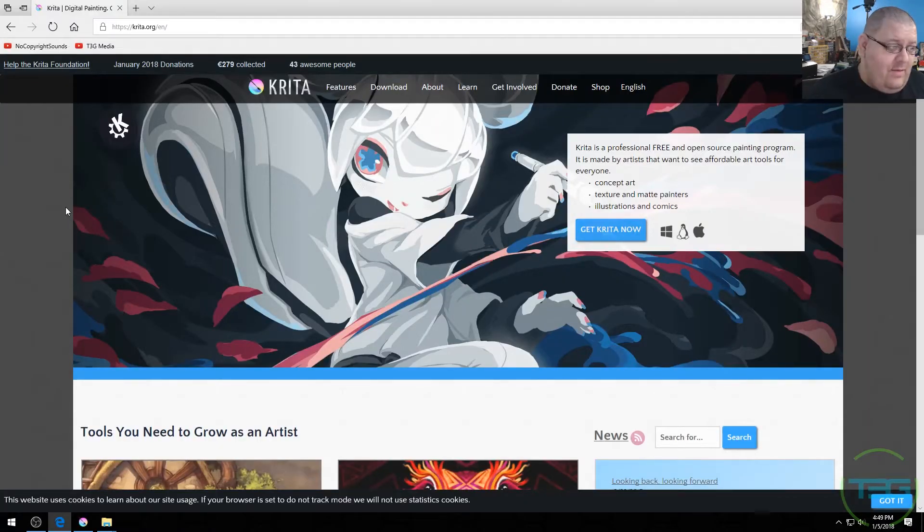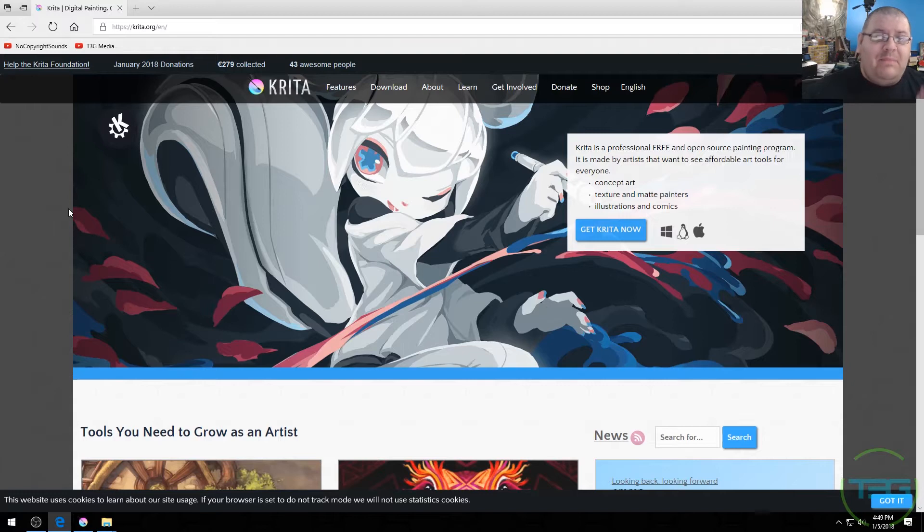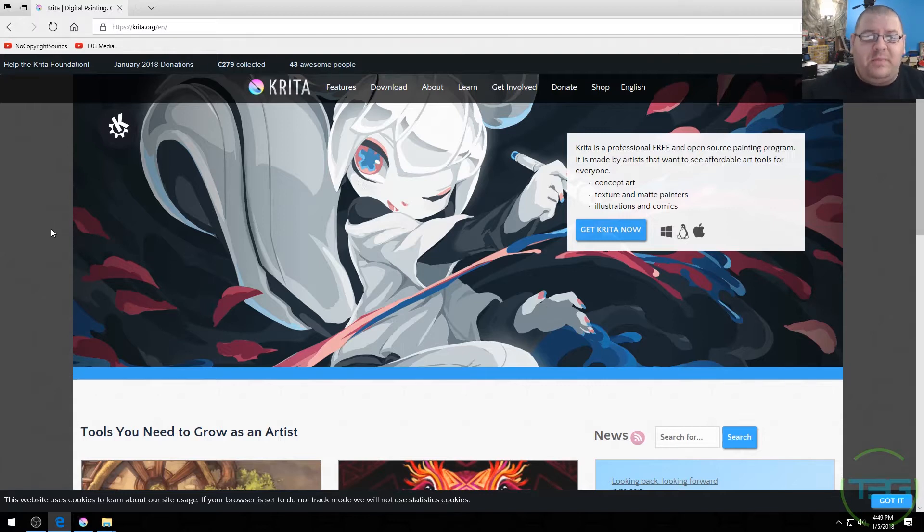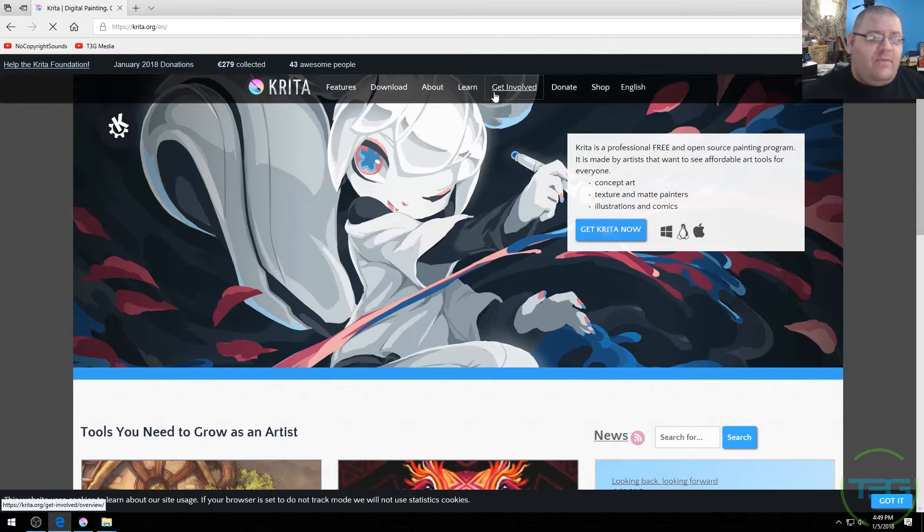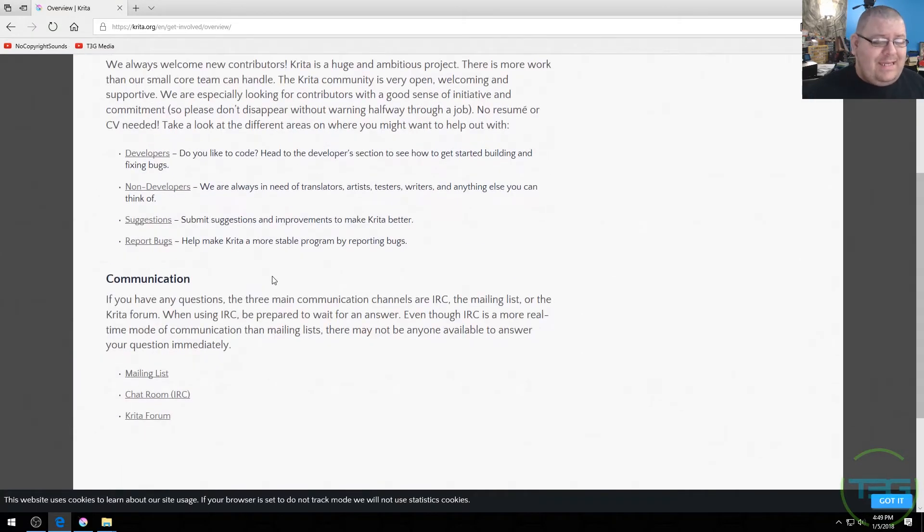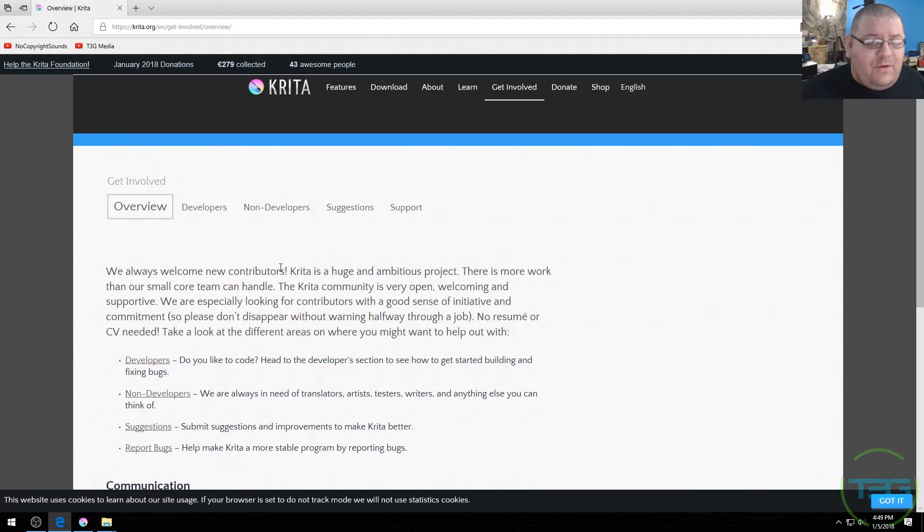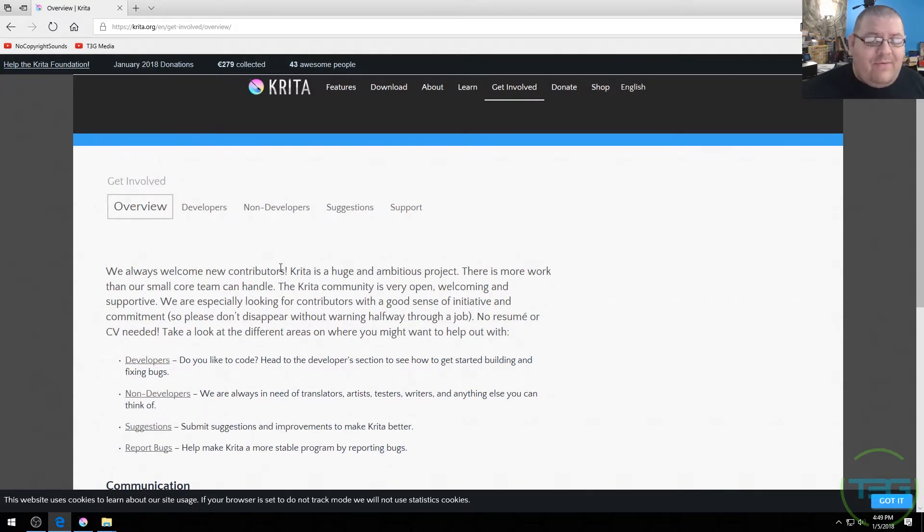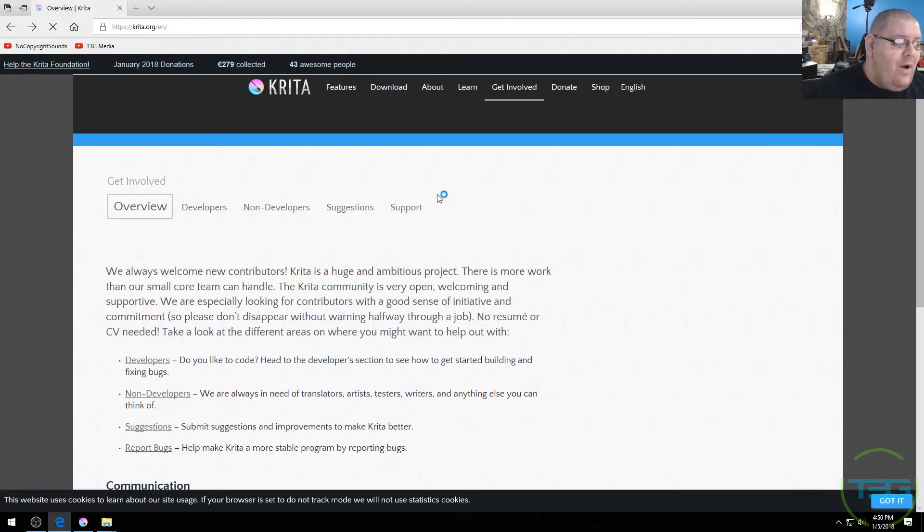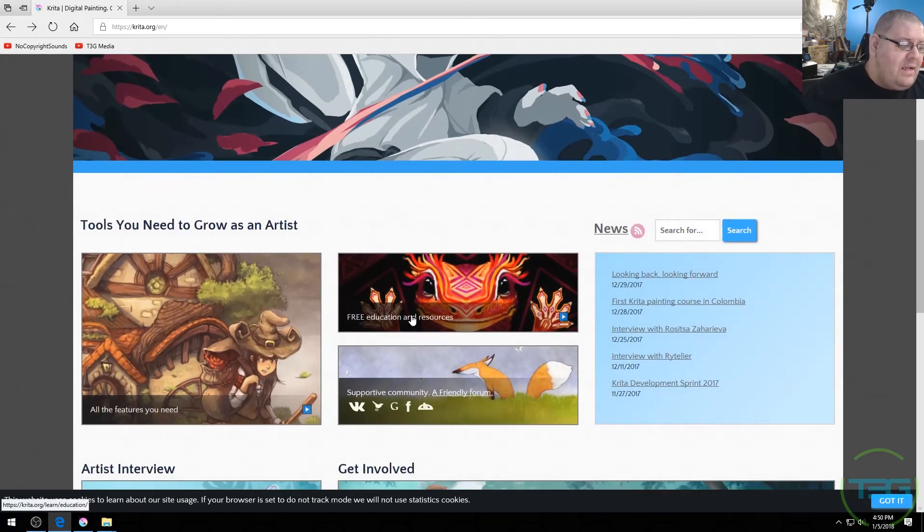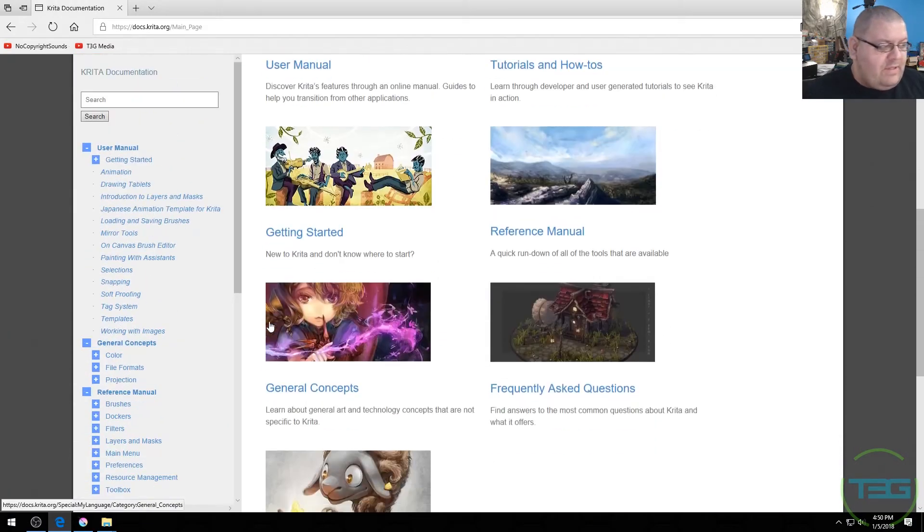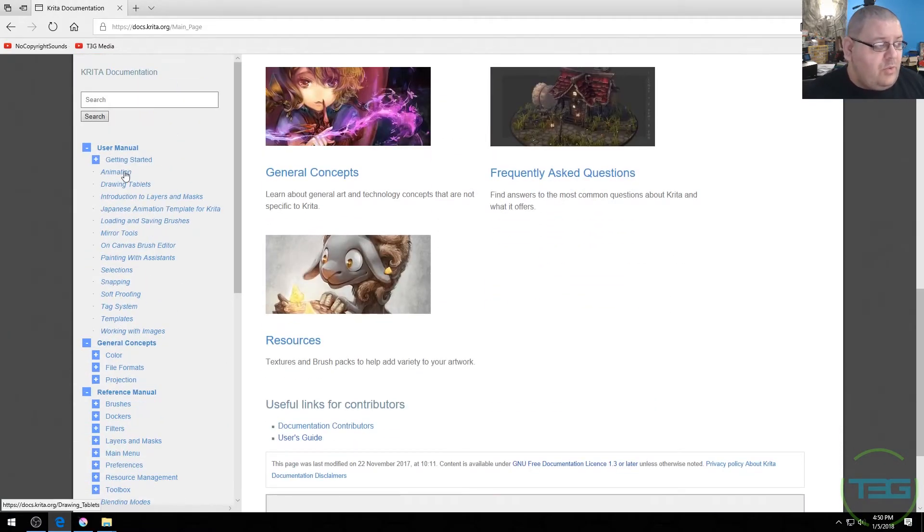So the best thing about Krita, not only is it free and very fully featured, it is also a team of dedicated people that is working to make this a better software and they're trying to do everything they can to really create the best experience possible. You've got a get involved tab where you can do everything from development to testing to reporting bugs. So if you're experiencing stuff you can report it and that's actually going to help everybody because it's a community-based project.